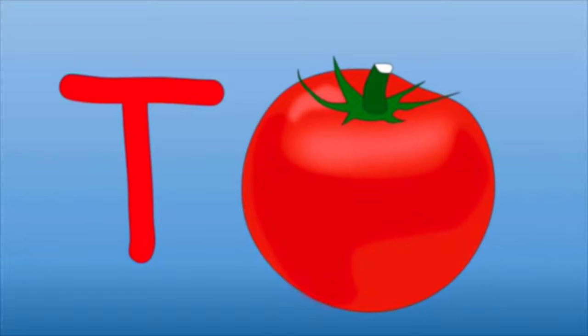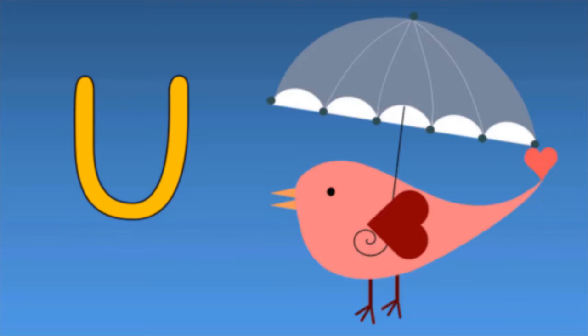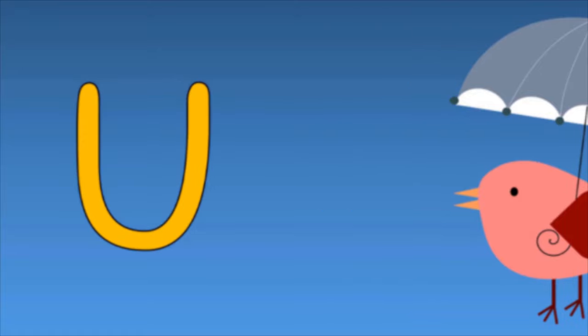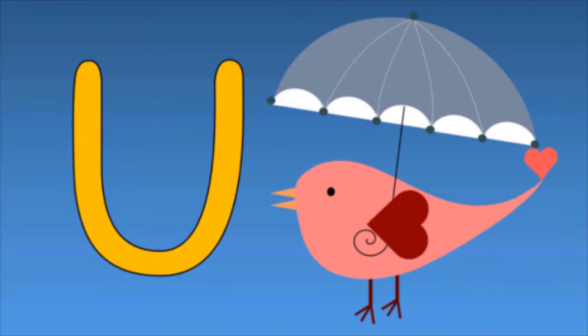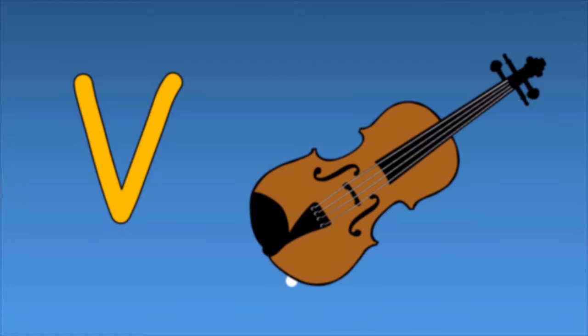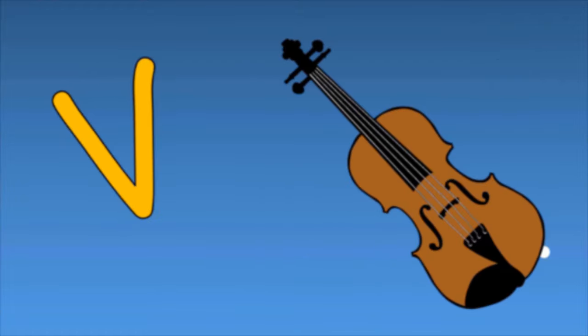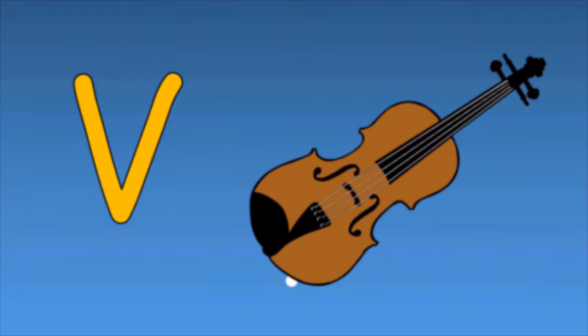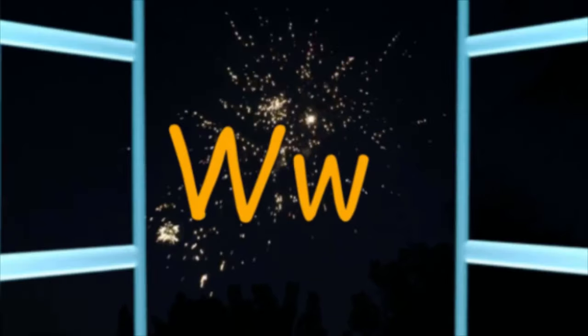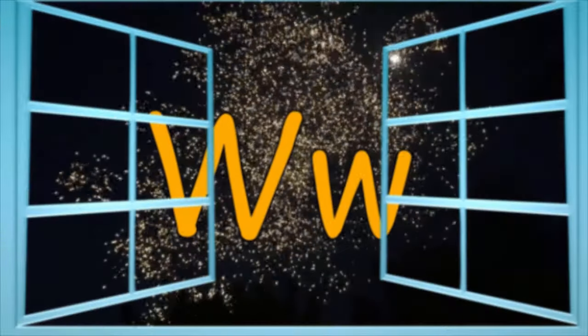U is for Umbrella, U-U-U Umbrella. V is for Violin, V-V-V Violin. W is for Window, W-W-W Window.